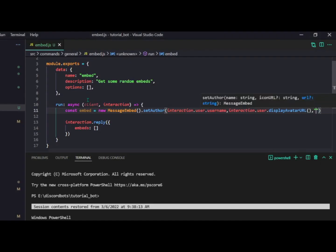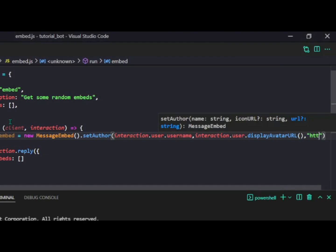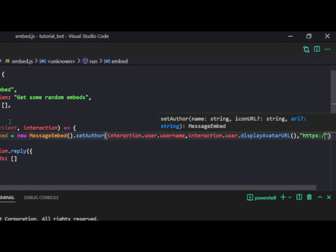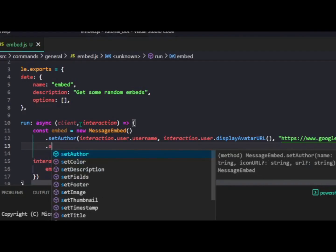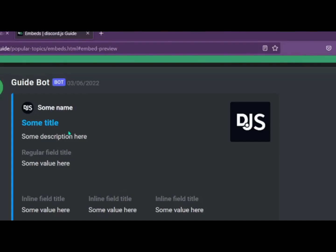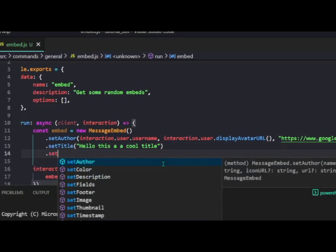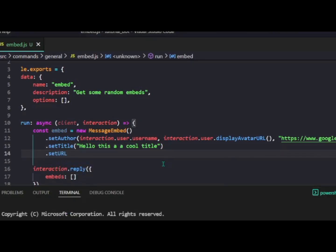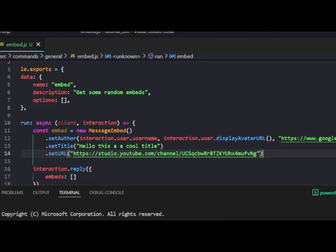To add a title you just do dot setTitle, and bam, you have a title — for example 'hello'. You can see the title is in blue color, meaning it is also a URL. If you want to add a URL to your title, just do dot setUrl and provide a URL, and now your title becomes a clickable link.